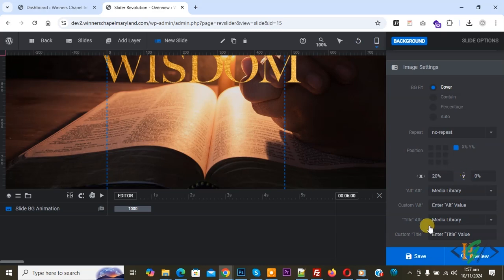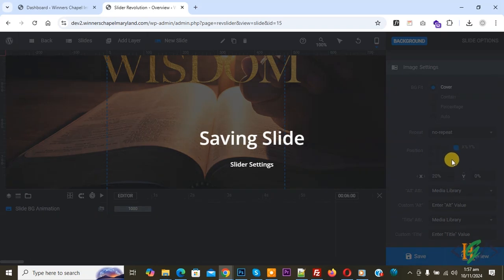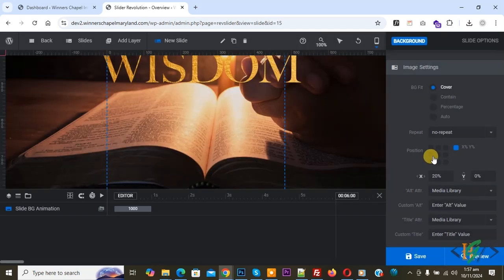Then click on save. This is how you can change image position for mobile layout in Slider Revolution in WordPress. I hope you like this video. Please like, comment, and subscribe. Thank you for watching.